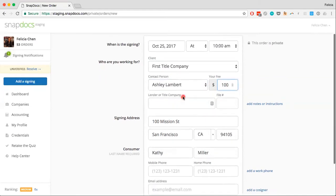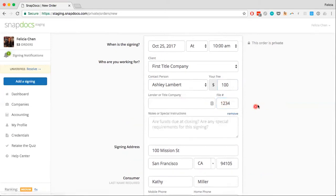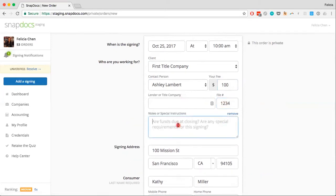You can add in a lender or title company and a file number — I'm just going to put in a file number here. You can also choose to add in any notes or special instructions. I'm just going to leave a note to myself to contact the consumer to confirm the appointment.